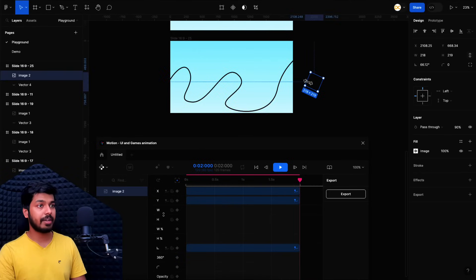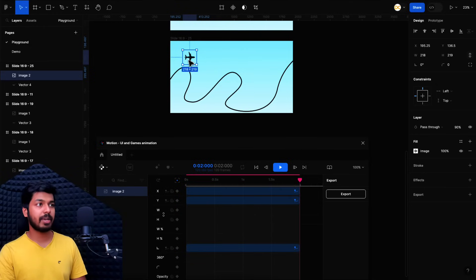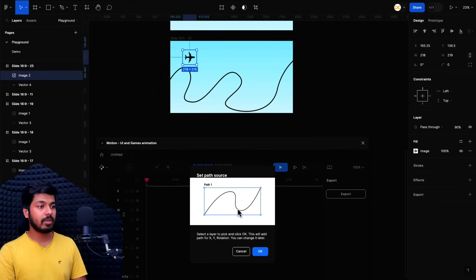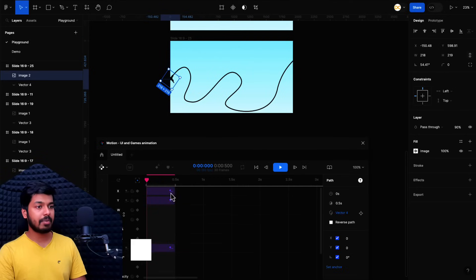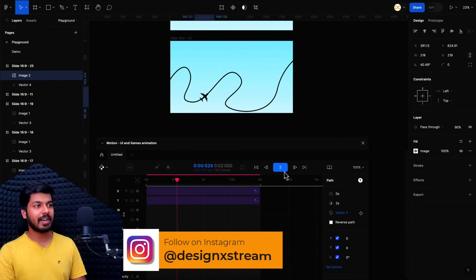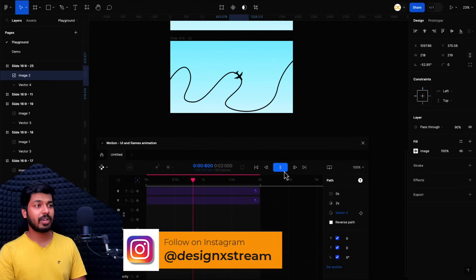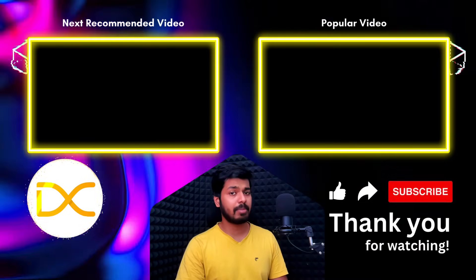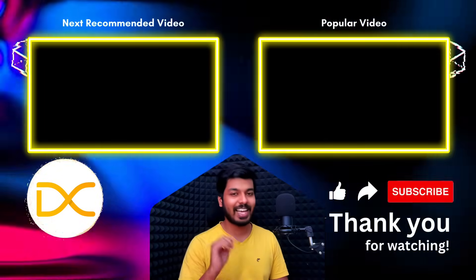For a complex path demo: make sure your object is pointing to the right, otherwise the rotation won't work correctly — always keep the angle towards the right. Select the object, hit Add Path, select the complex path, hit OK, set the duration to two seconds, and play. You can see how seamlessly it moves along the path with correct angle and rotation. So that's how you can create path animations in Figma using the Motion plugin, or use the anchor point hack for simpler curves. That's it for this video — I hope you found it helpful. Thanks for watching, I'll catch you in the next one.